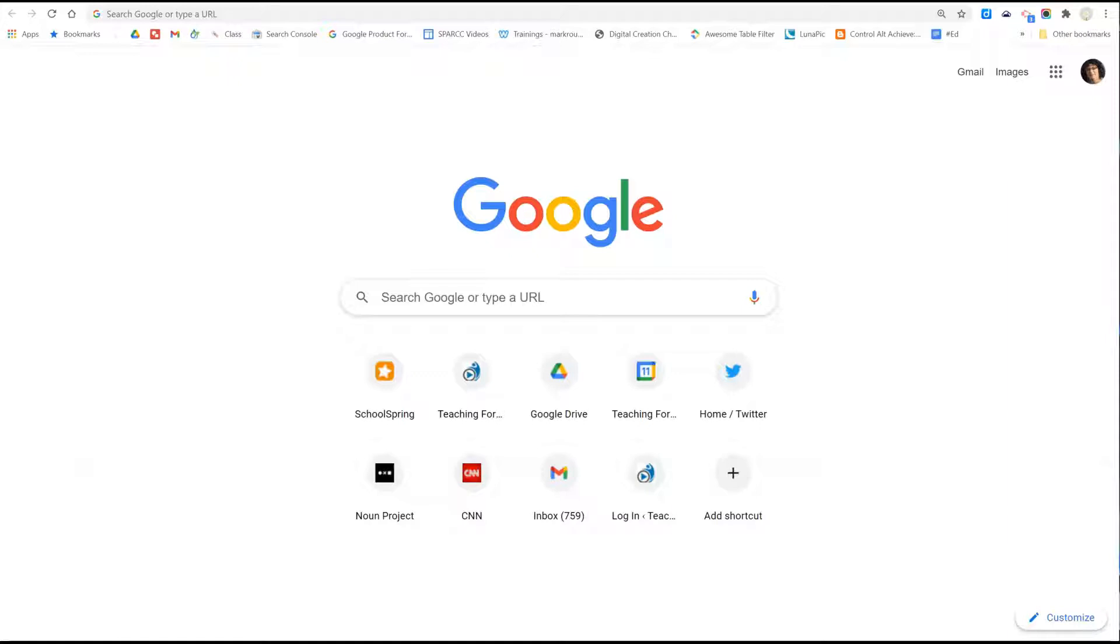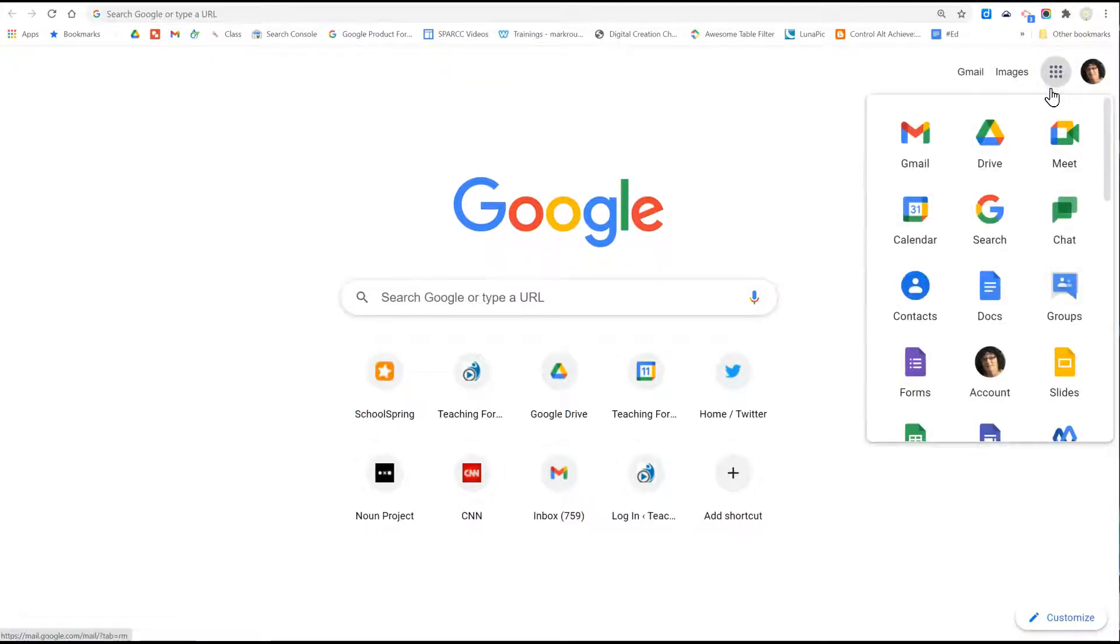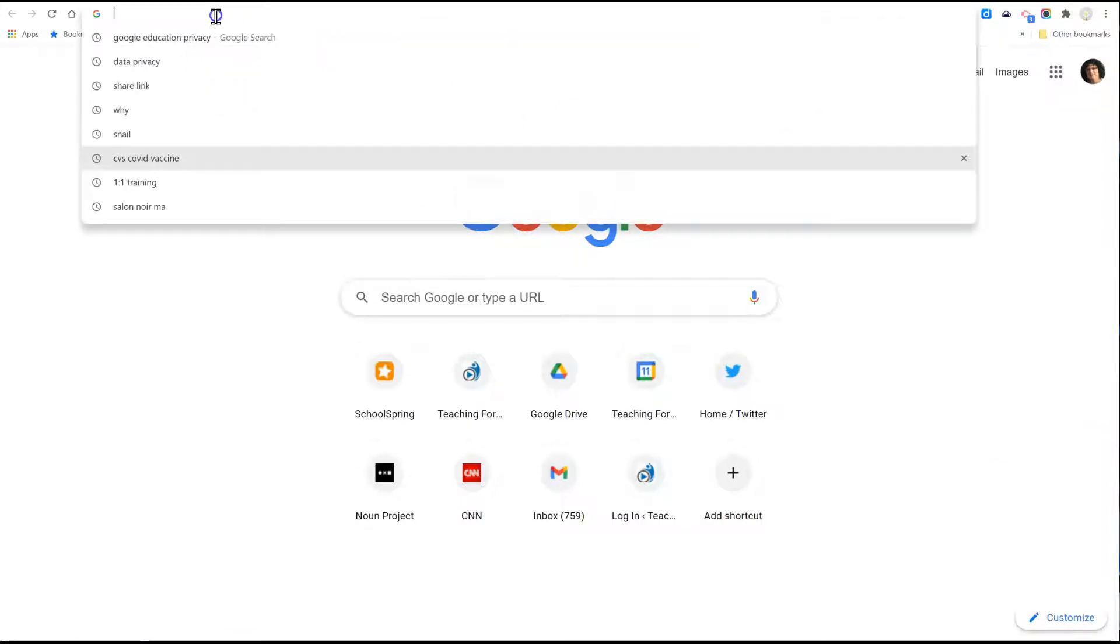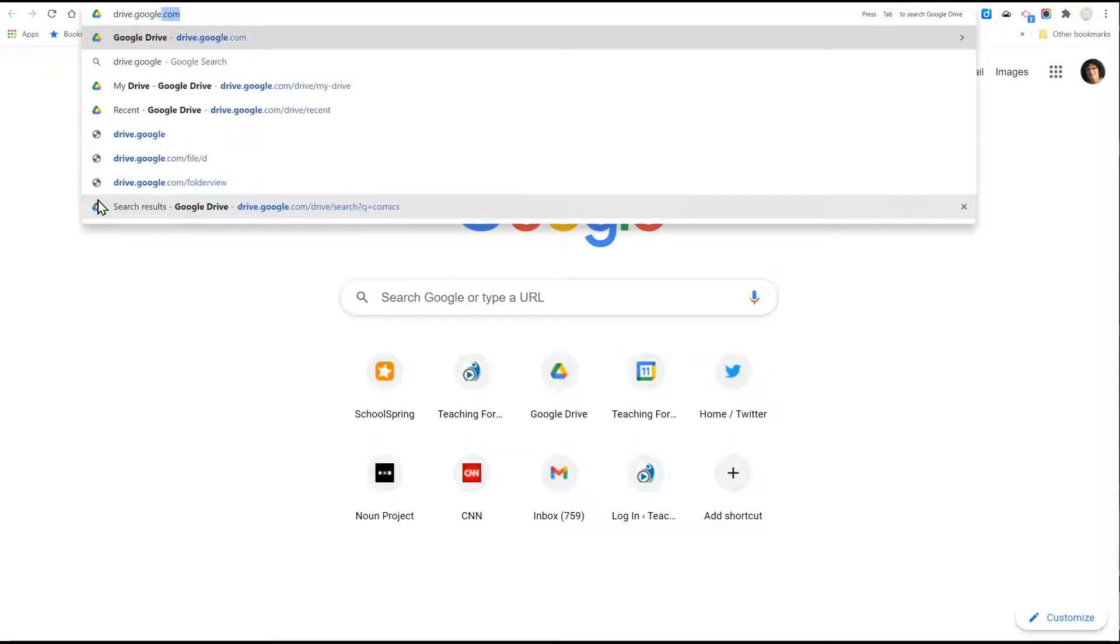To access Google Drive, you can either click the waffle icon in the top right corner of the Chrome browser and choose Drive, or from any browser type in the web address drive.google.com.